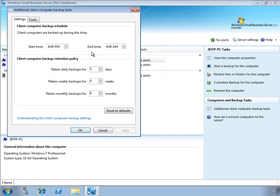You can also set the values of the backup retention policy, which is used to control how much backup data is stored on the SBS server.